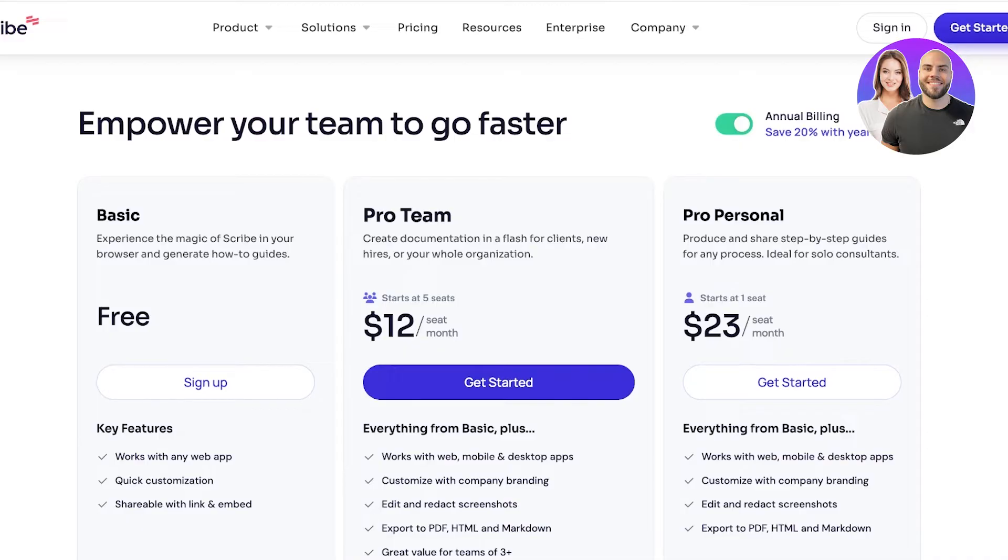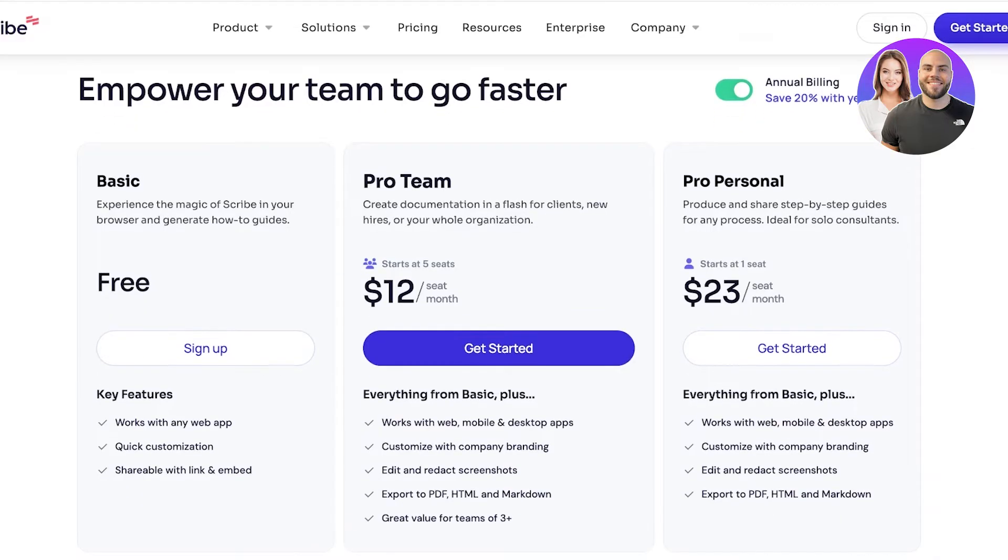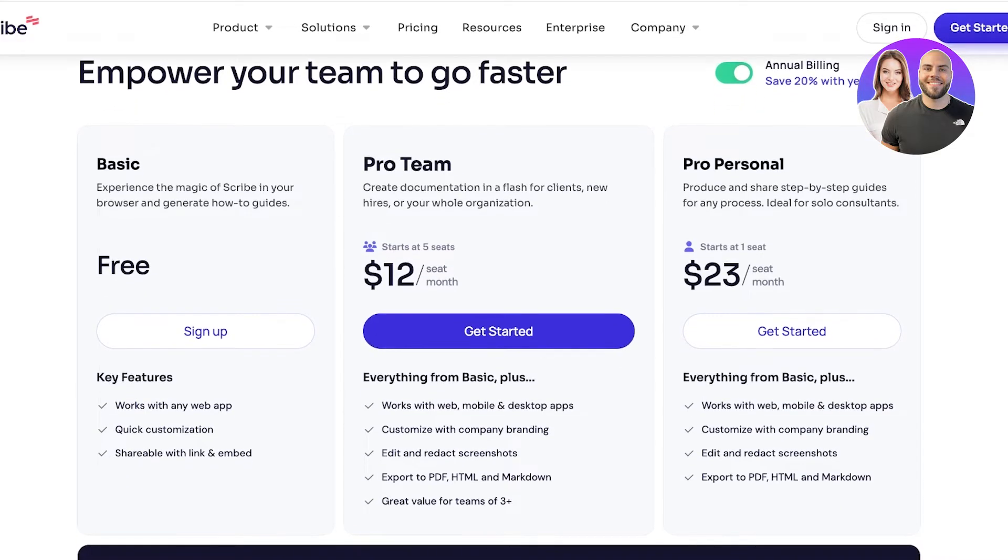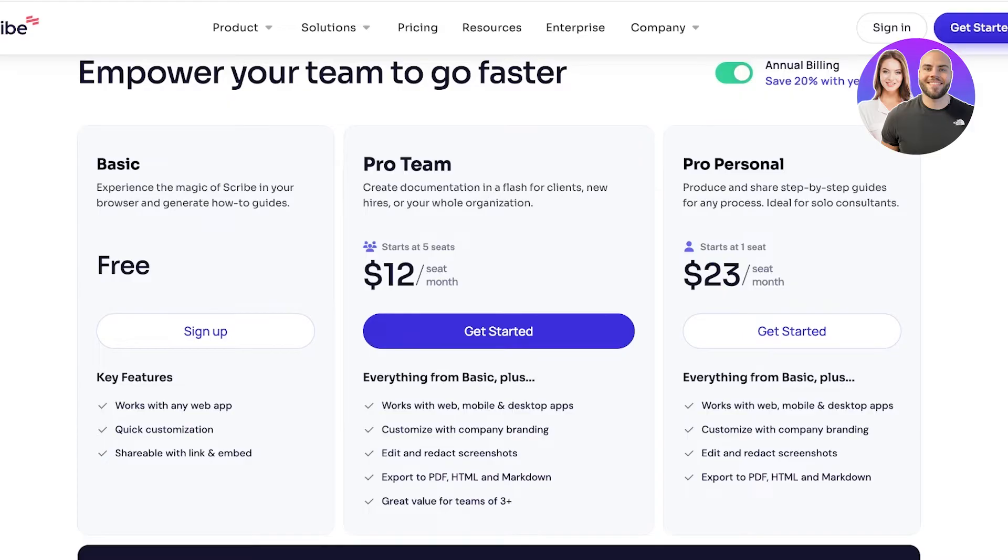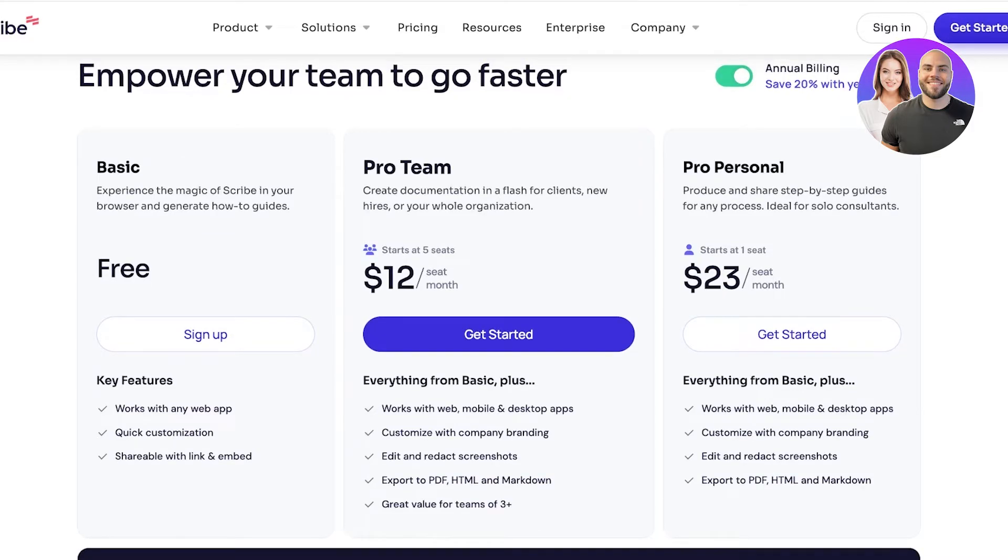They also have a Pro Team version where you can create documents in a flash for new clients or hires. This works with mobile and desktop apps as well, and you can customize with company branding and export to PDF, HTML, and Markdown. This starts for five seats and is great value for teams of more than three people.